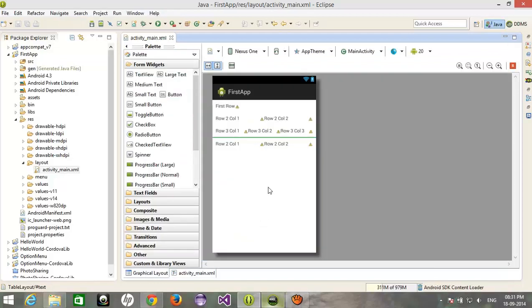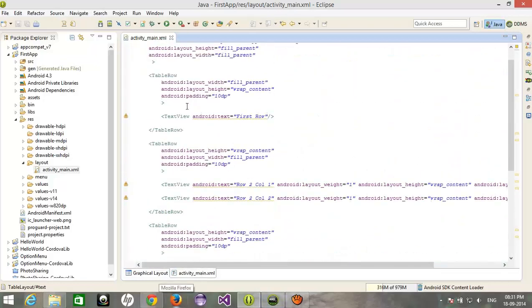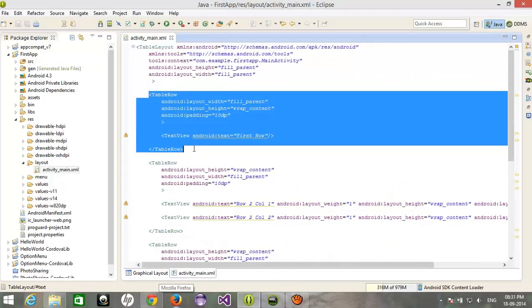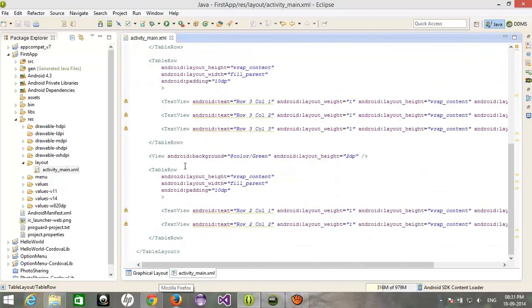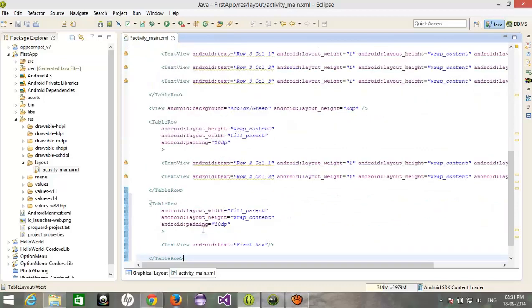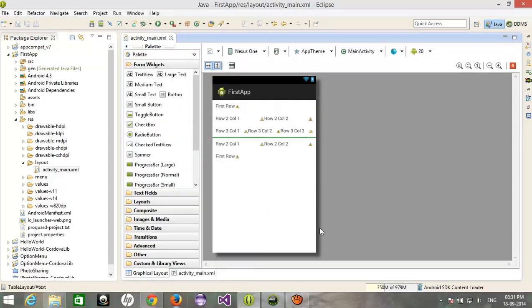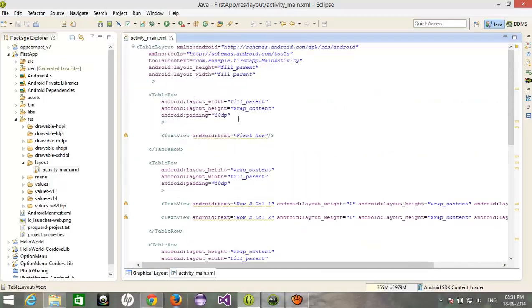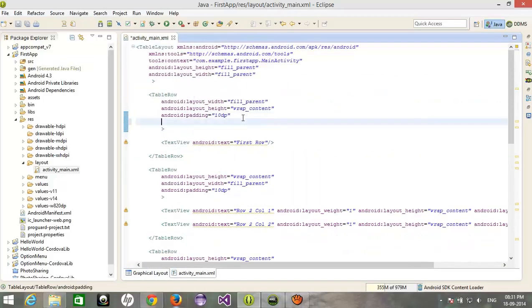And after that, again, now again one row. So I'll copy this first row. Now I want to add this first row in the center, so we have to specify the layout gravity would be the center horizontal.